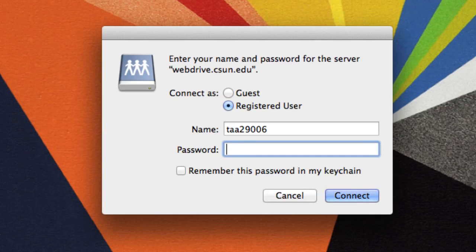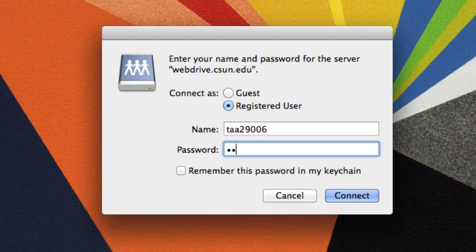In the Authentication box, select Registered User if it's not already selected. Then enter your CSUN password and select Connect.